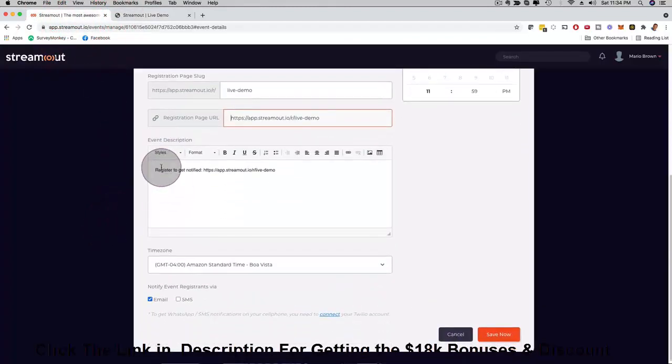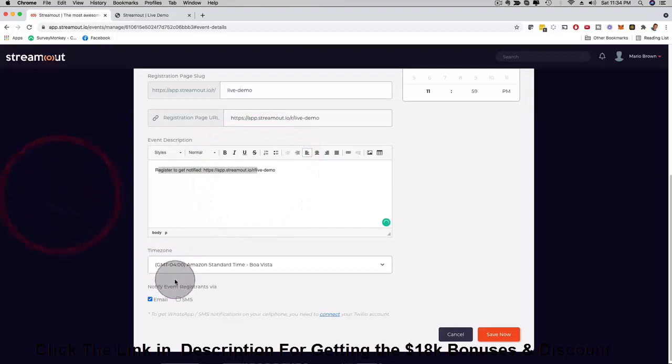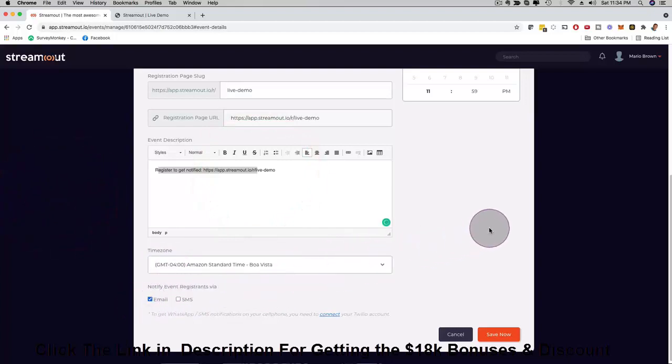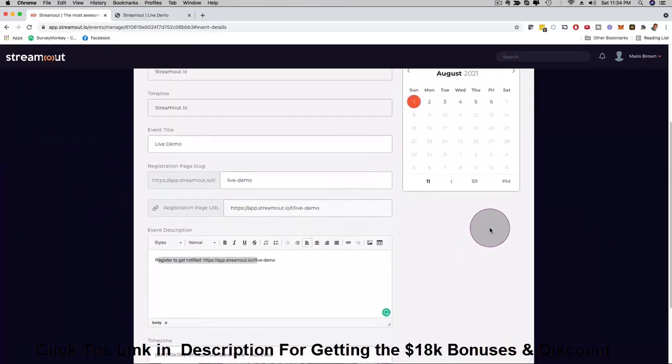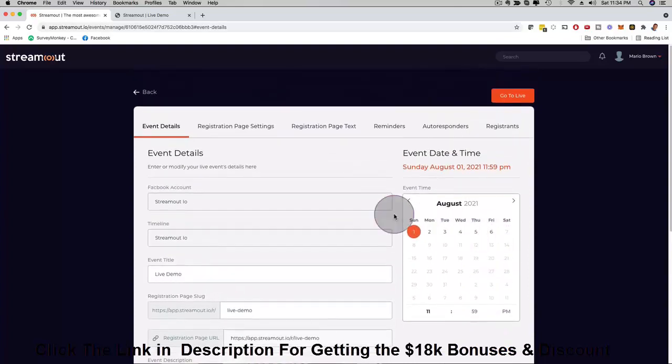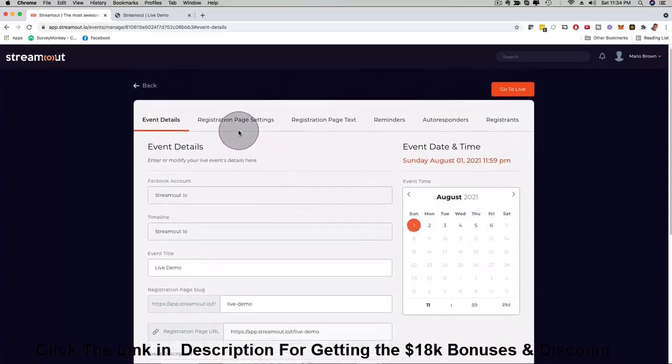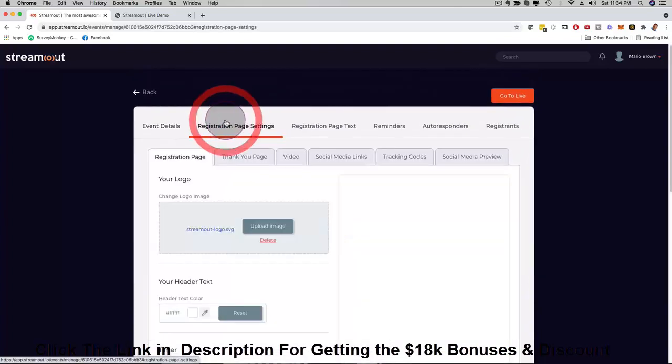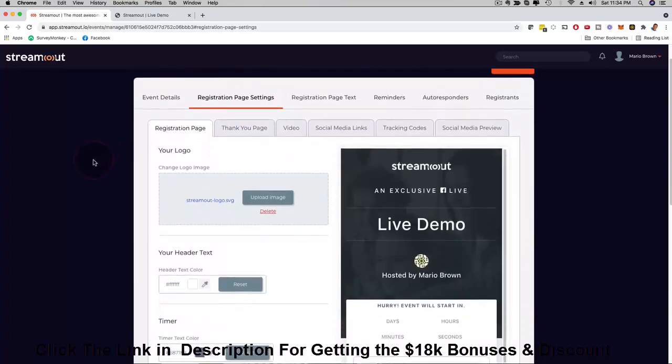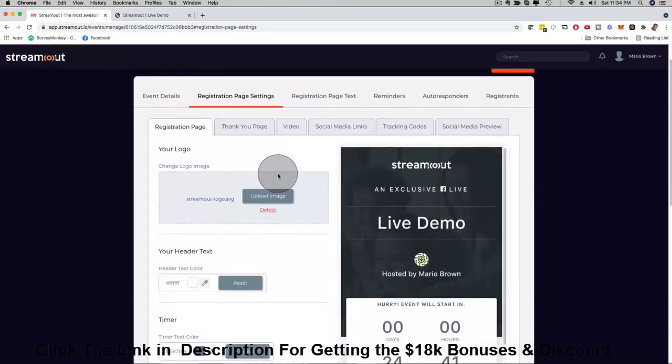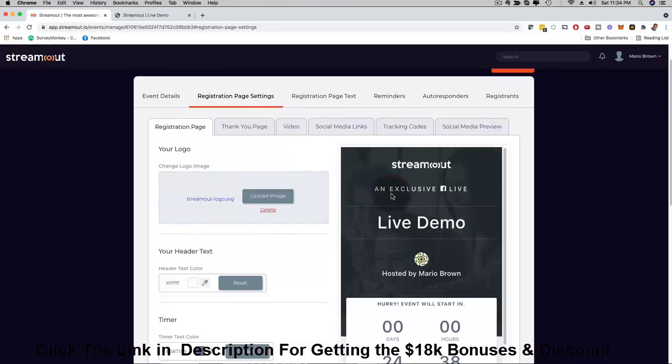You can now customize anything you like here on this registration page. Then here you can see the event description that you can customize, the time zone, you can select email, SMS, or with another upgrade you can also set your WhatsApp reminders. Then here if I click on registration page settings now I can even customize here everything like I said.